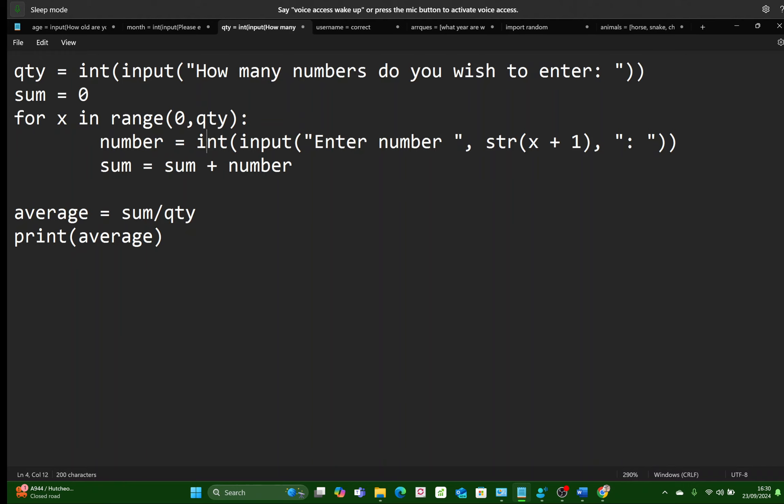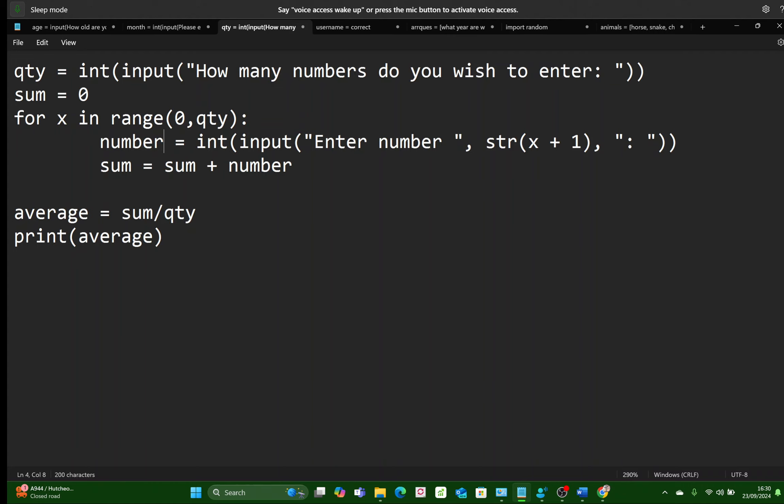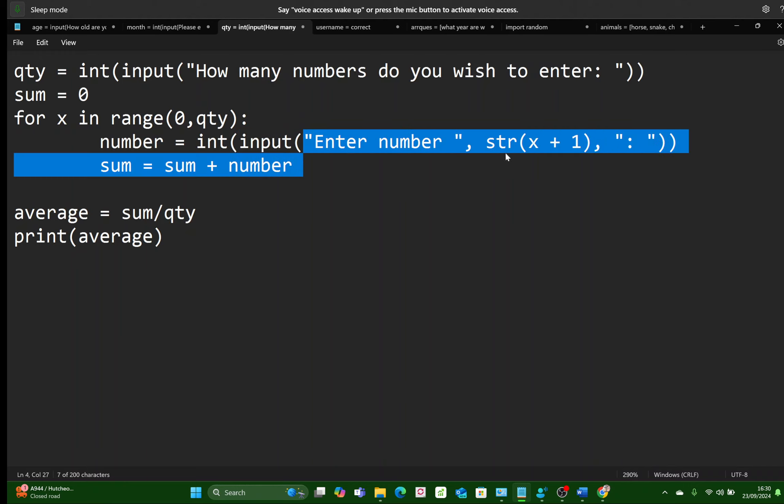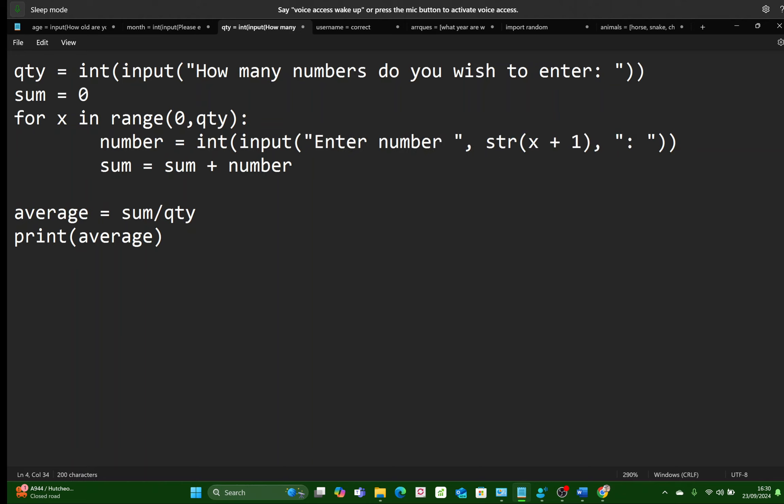But right now we're worrying about this long line here. So this long line is taking a variable, making it equal to whatever the user types in here in an input box. And this is our question, structured to make it look pretty, so that the user knows that they're entering number one, then number two, then number three, and number four. That colon at the end there is just to make it pretty as well, so that the user has a space before they type in.